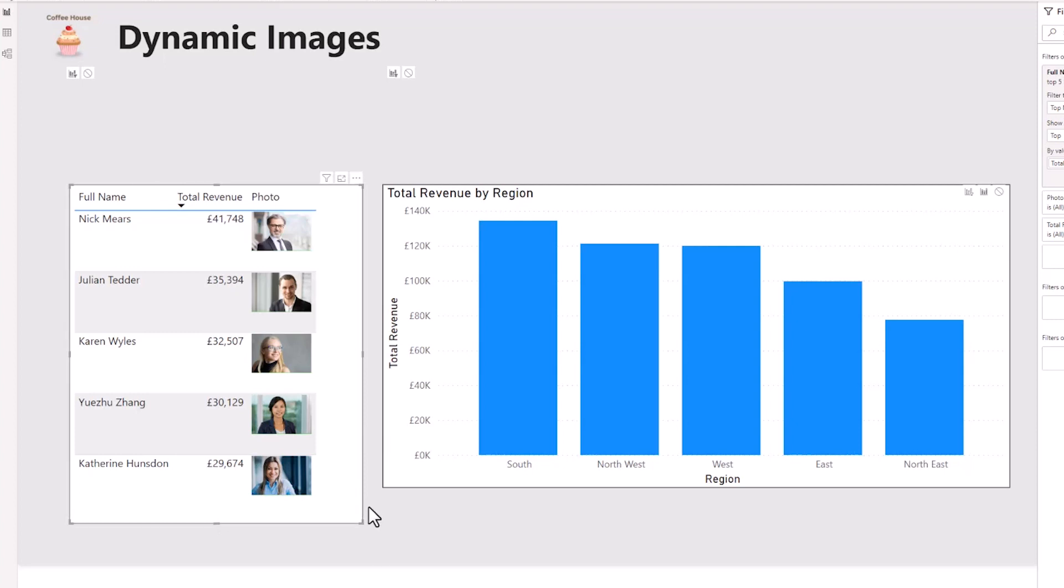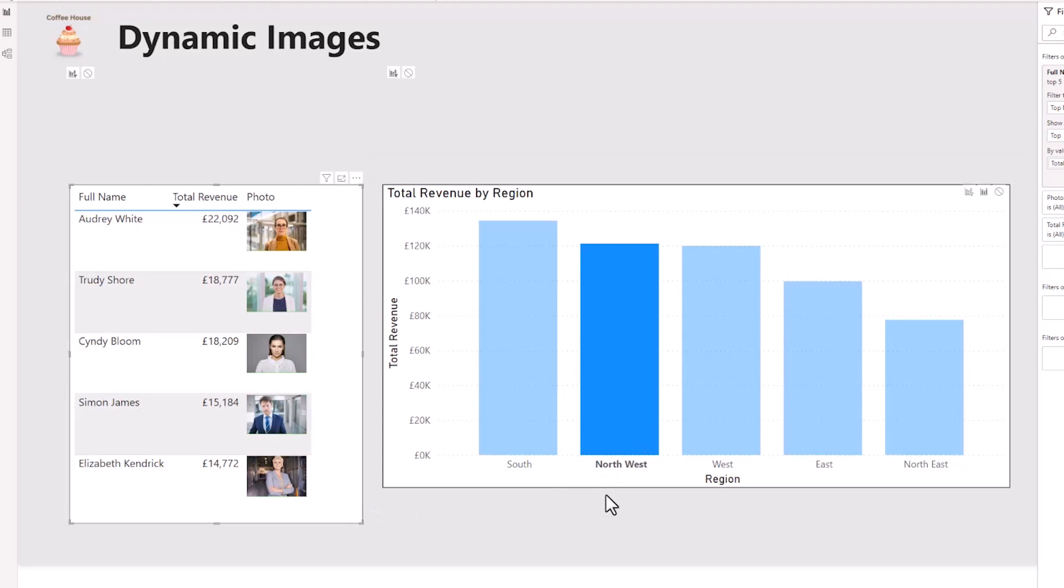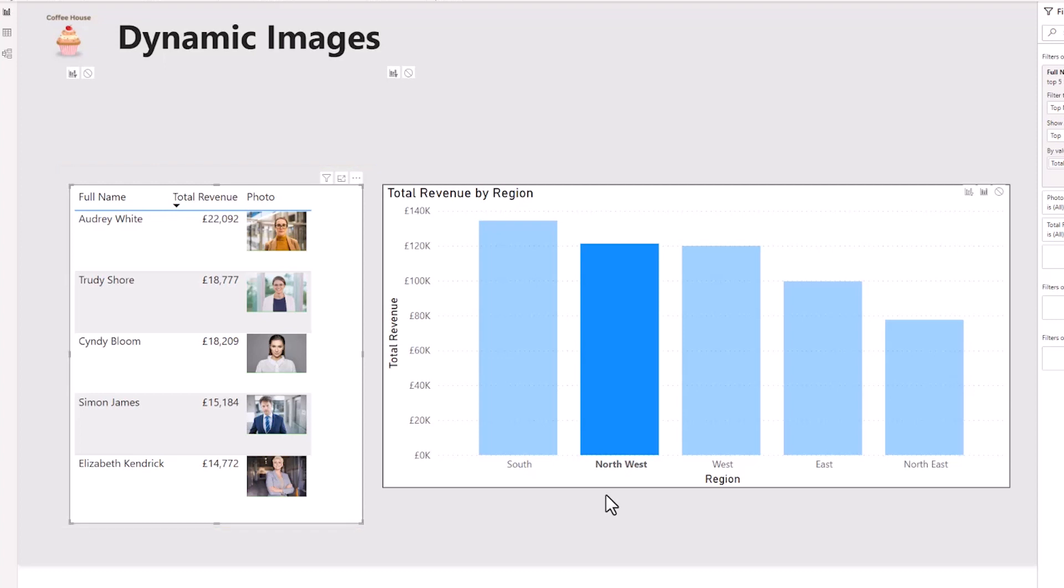And to show that that is dynamic, if I was to click on one of the columns in the column chart, such as for Northwest, you can see that it filters that visual. And the images change as they are in context with the name of the rep.